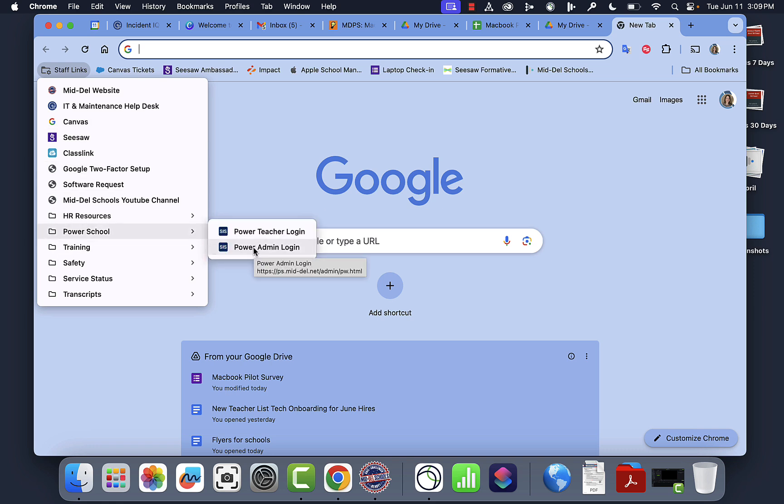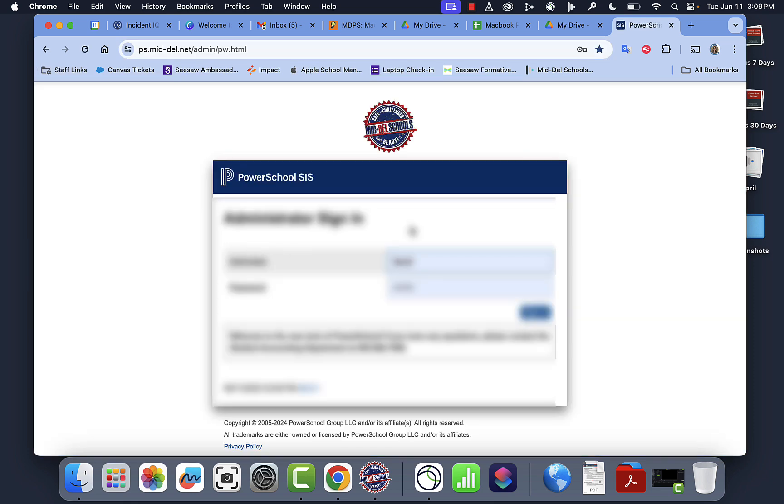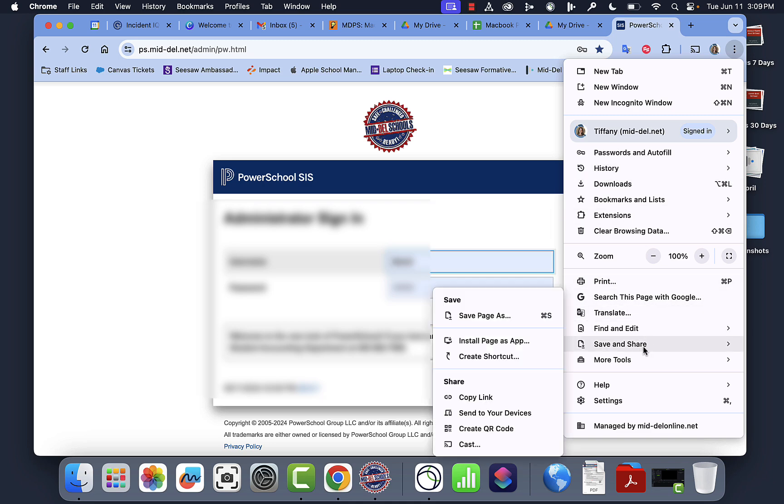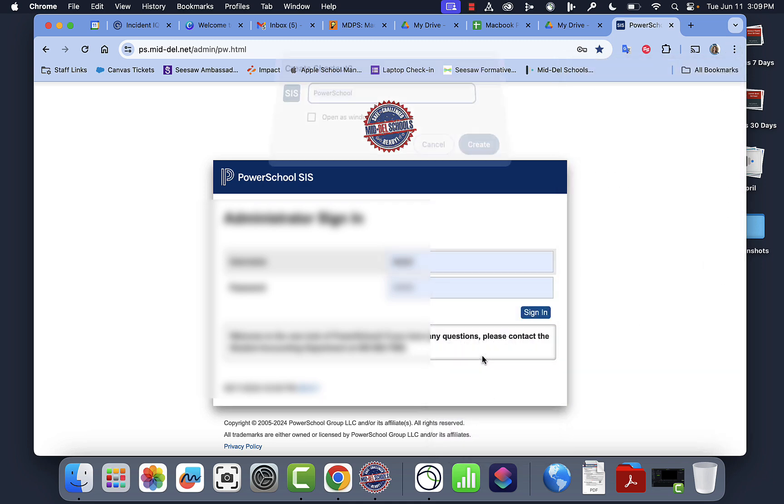I'm an admin, so I'm going to click Power Admin. And then once the website's here, I'm going to hit my three dots, I'm going to go down to Save and Share, and then Create Shortcut.